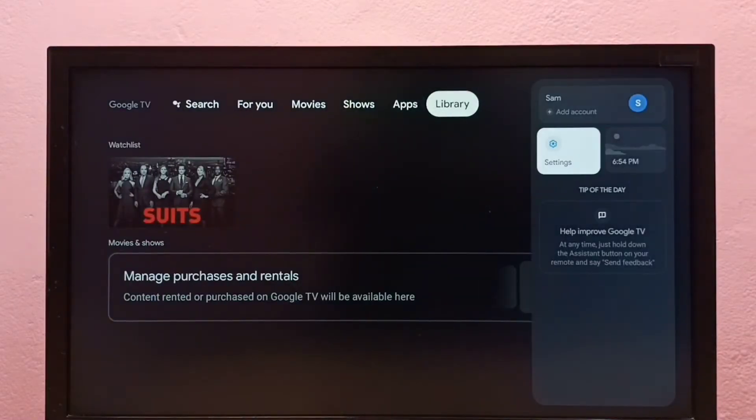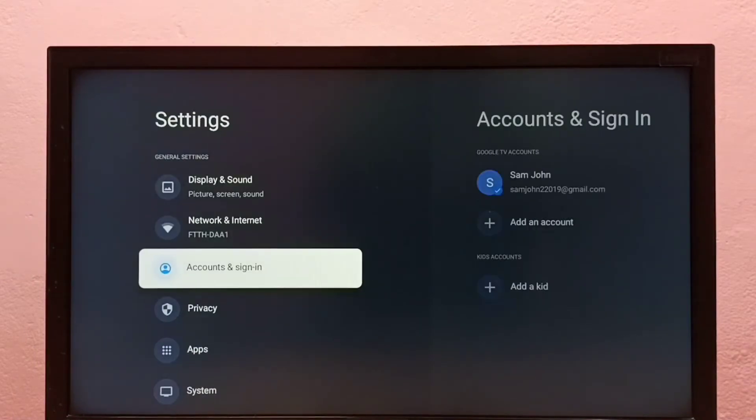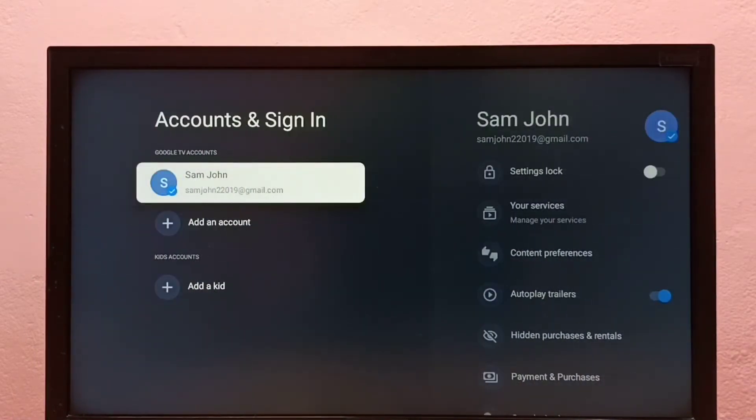First, you go to Settings, then select Account and Sign In, then select Add Google Account.